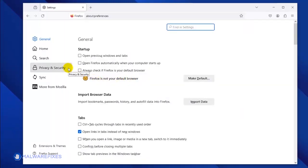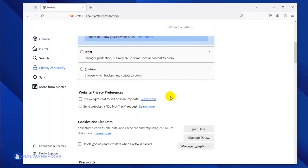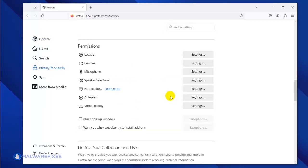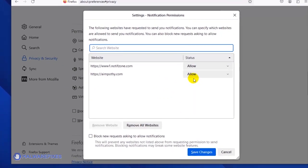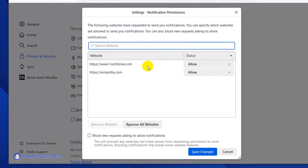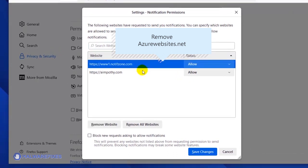Scroll down to the Permissions area and click the Notifications Settings link. Once the Notification permission window is open, select the malicious website. Click the Remove Website button to stop it from showing push notifications.